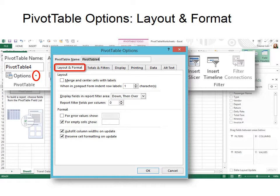However, if the column width is too small for the data, your numbers turn into hash marks or pound signs. And so if you check auto-fit column widths on update, then it will automatically expand them. If you don't want to do that, make sure that you deselect that by clicking it.